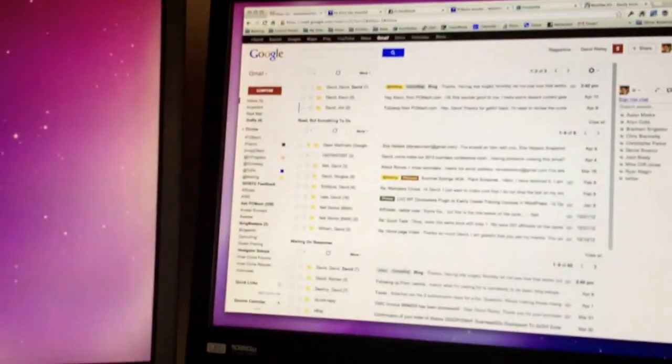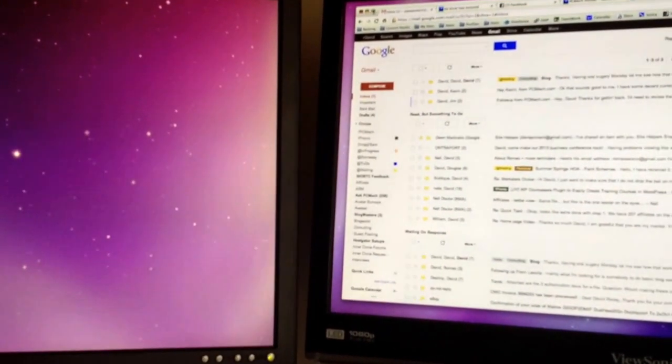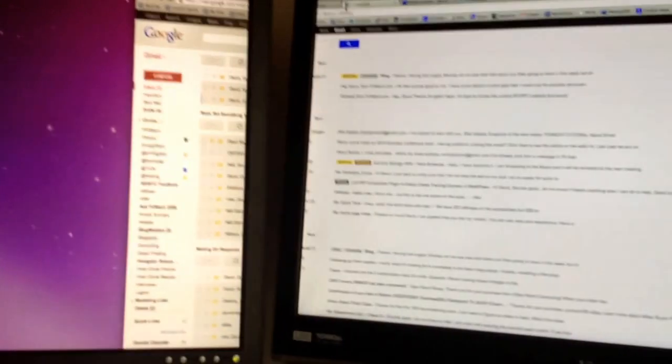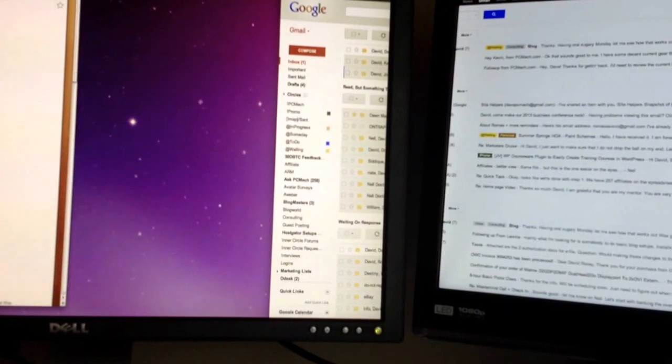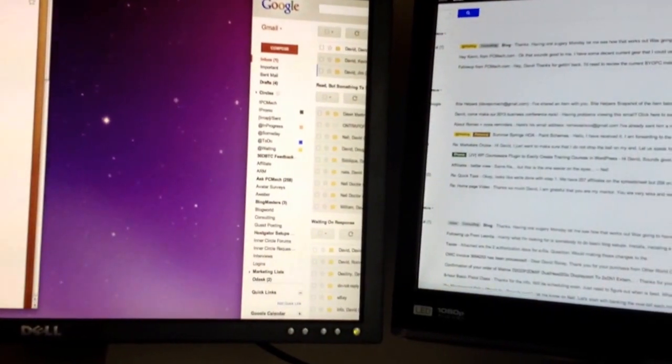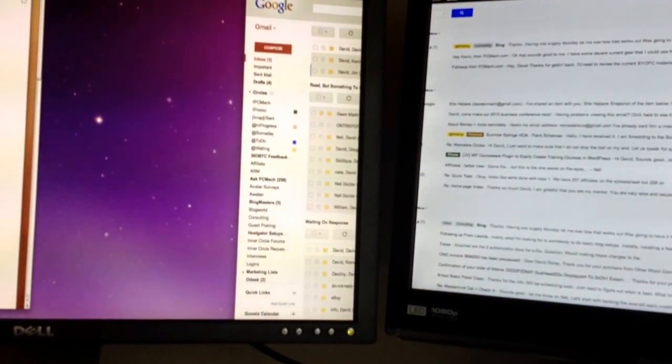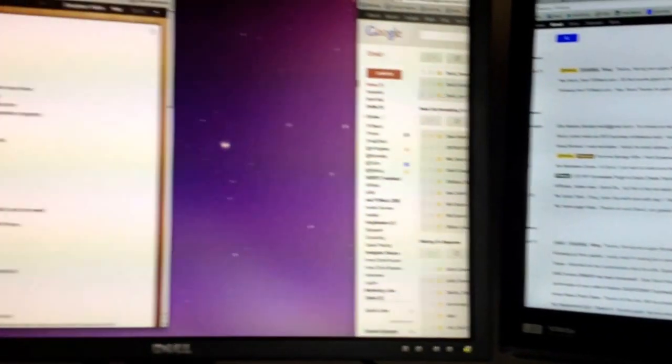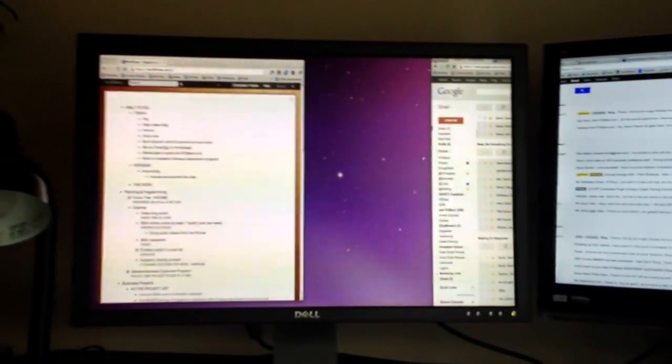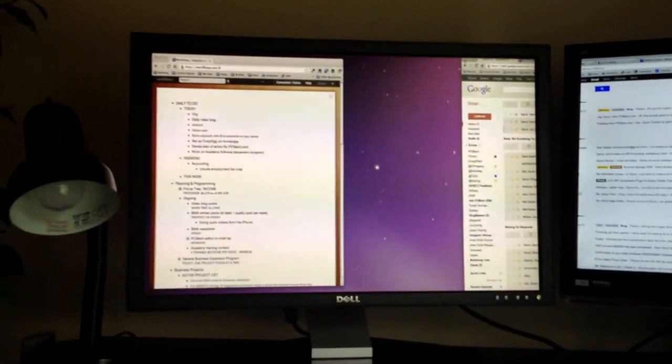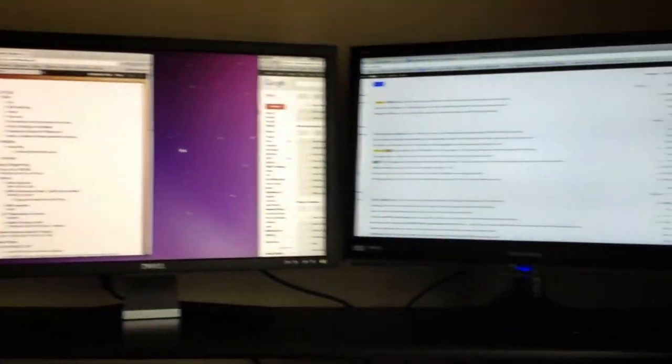Now the one thing that is interesting about this thing is that when you maximize a window, it basically tries to go over two screens. So it basically takes the two screens and acts like it's one screen. So it's a little bit interesting in the way that it does that. So you really don't maximize windows. You just kind of drag them around till they're big.